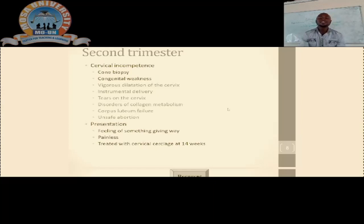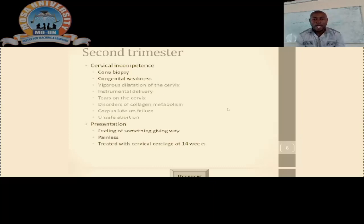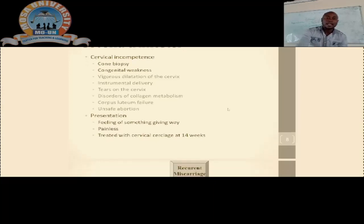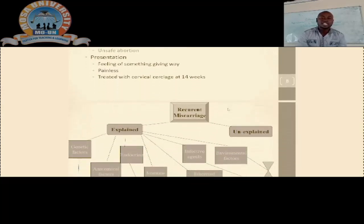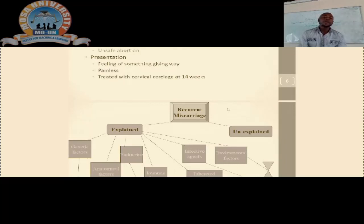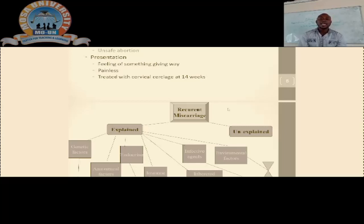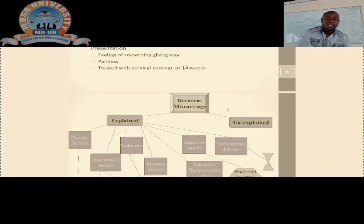The first presentation is that these patients will tell you they have a feeling of something giving away. They may also present with symptoms of pregnancy or pre-vaginal bleeding. Depending on the findings and the type of abortion, we can perform a cervical cerclage, which is carried out at 14 to 16 weeks gestation, and depending on the instance, it can also be done at 24 weeks gestation.